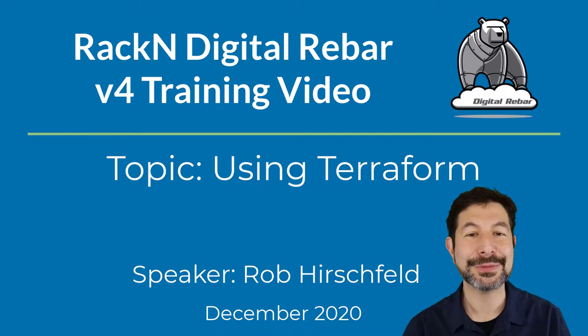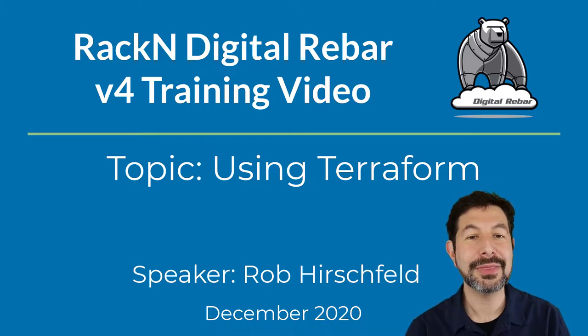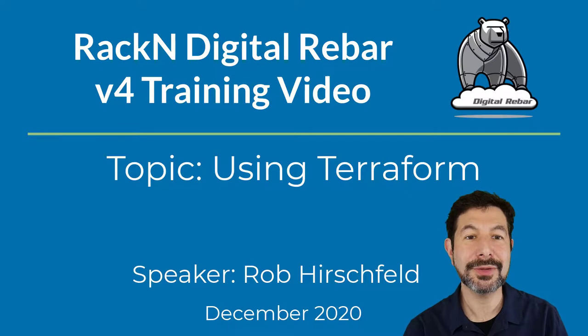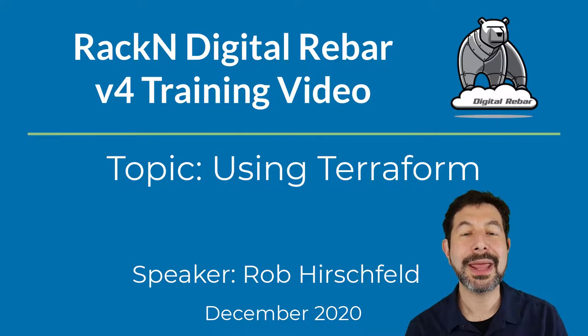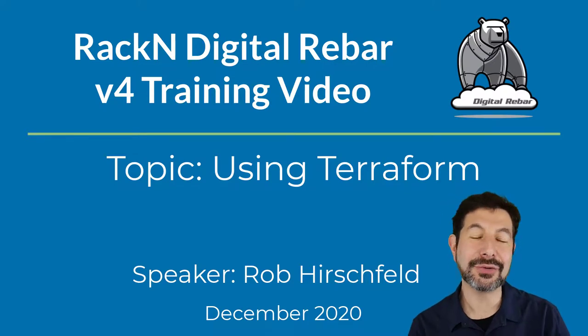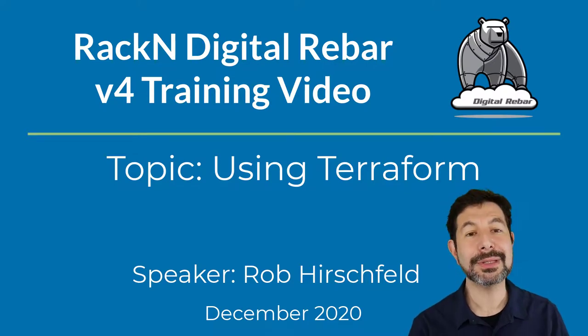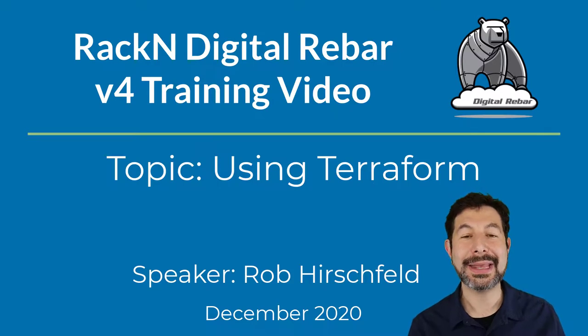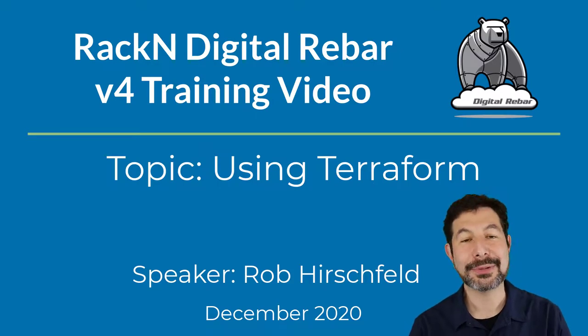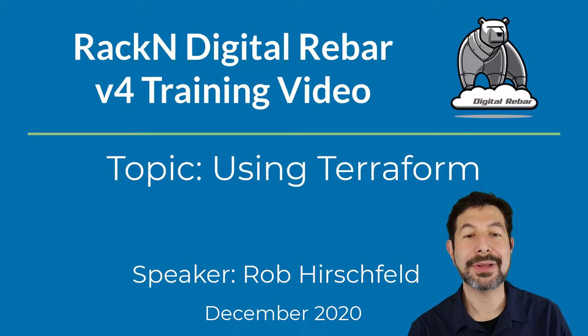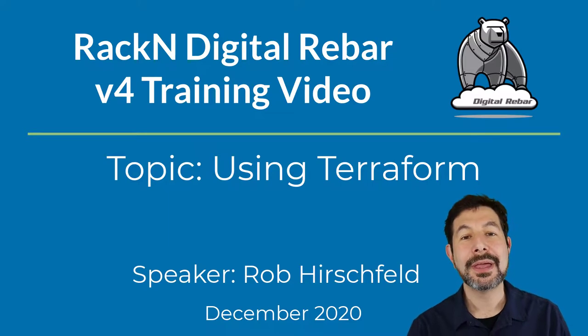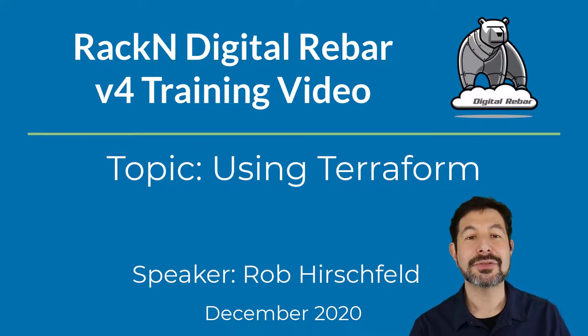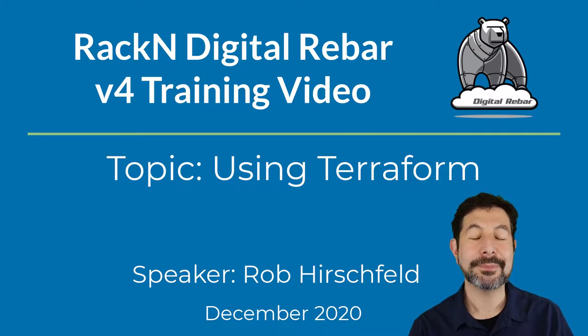Hello, I'm Rob Hirschfeld, CEO and co-founder of RackN, and this is a digital rebar training video about how to use Terraform and digital rebar together. Ultimately, we'll be showing how to add a new cloud into the cloud wrapper using the Terraform cloud API interfaces. But first, we have to start with the basics and just show you how to use Terraform with digital rebar.